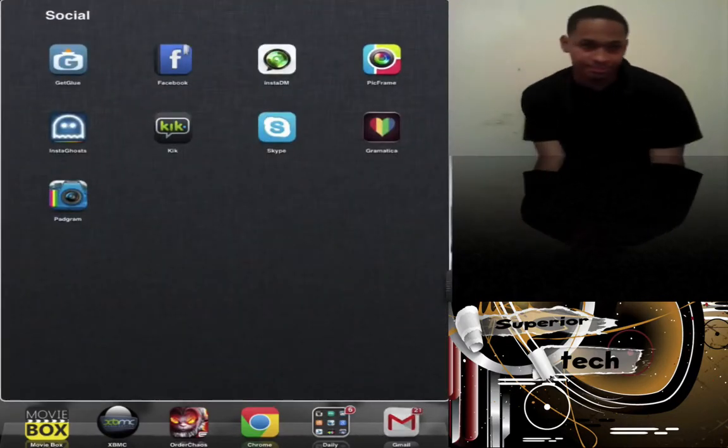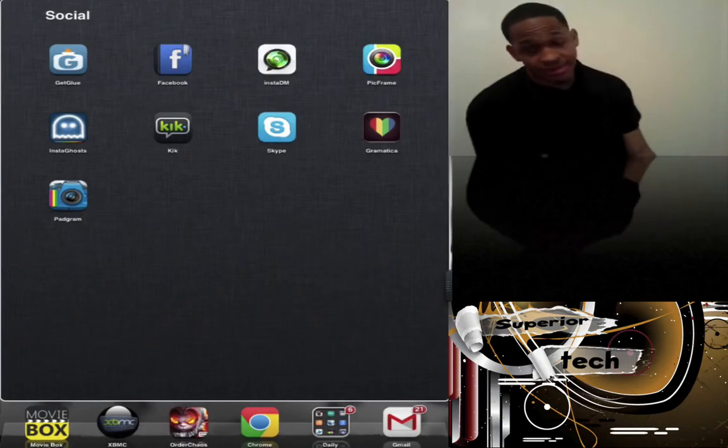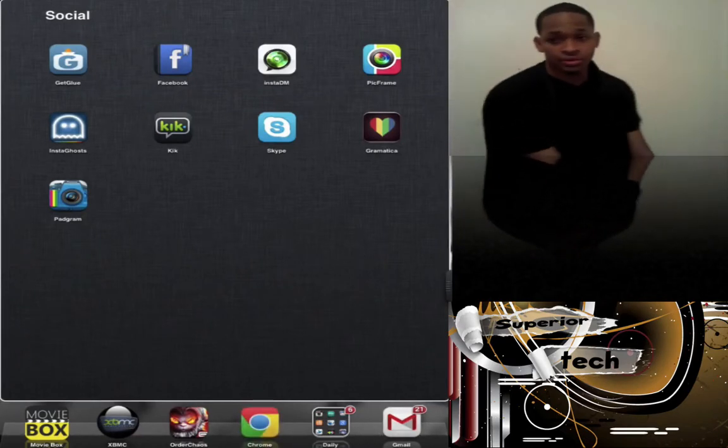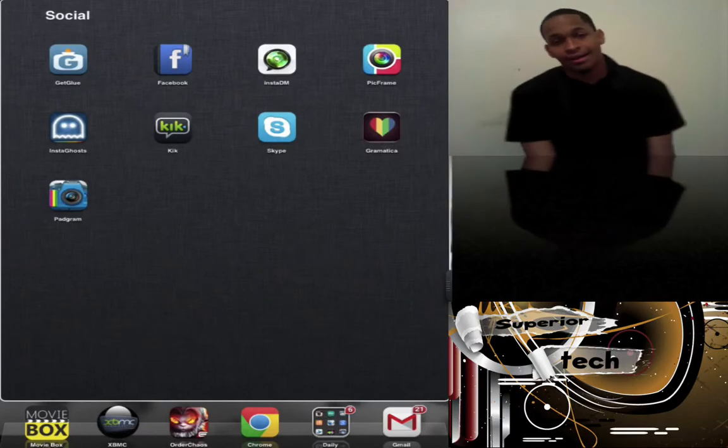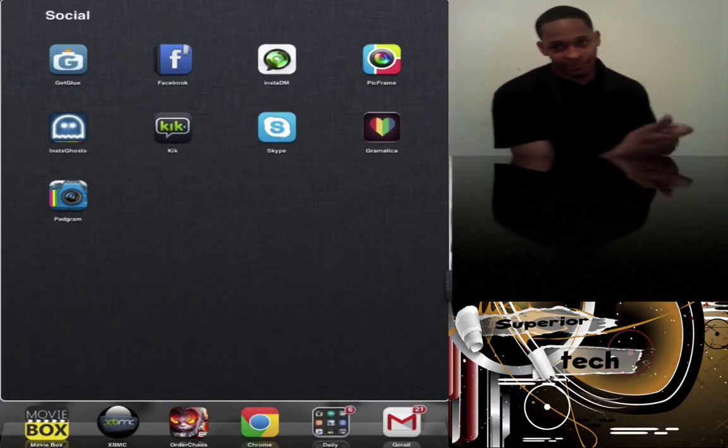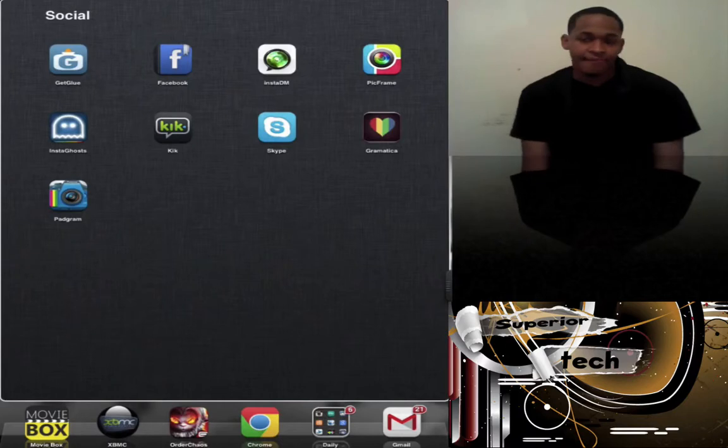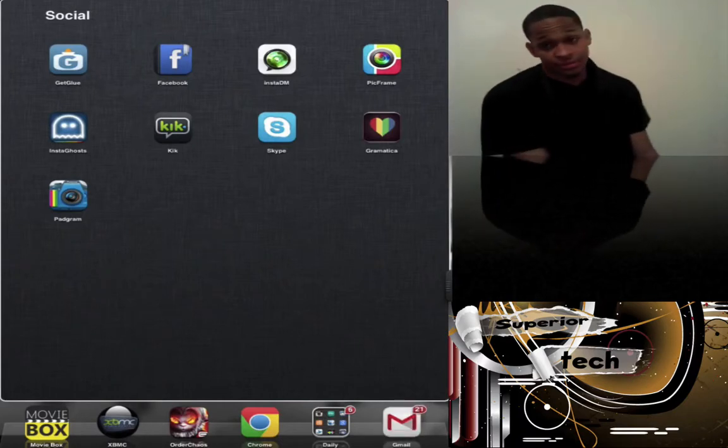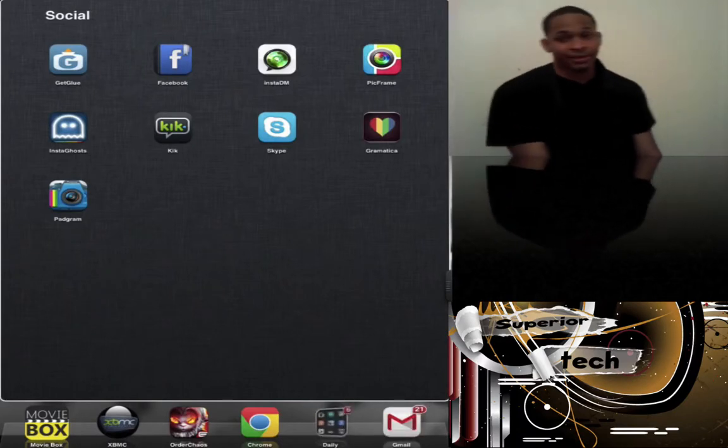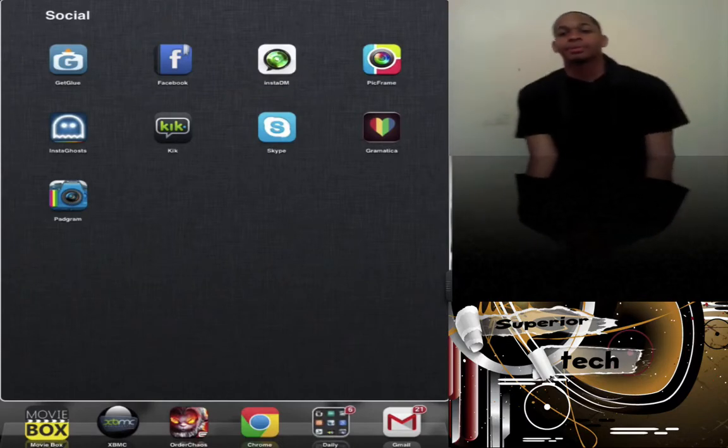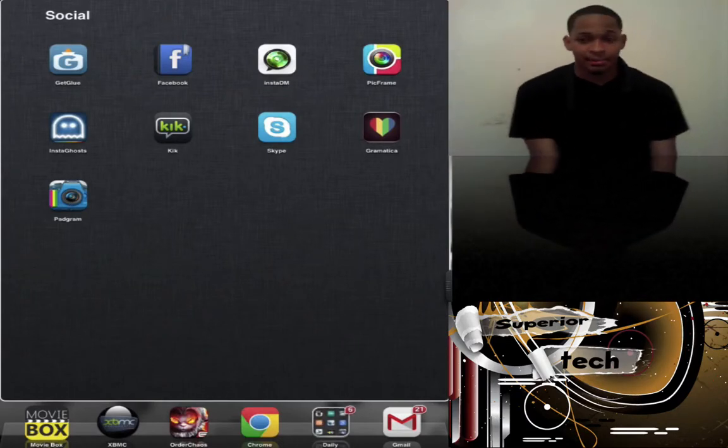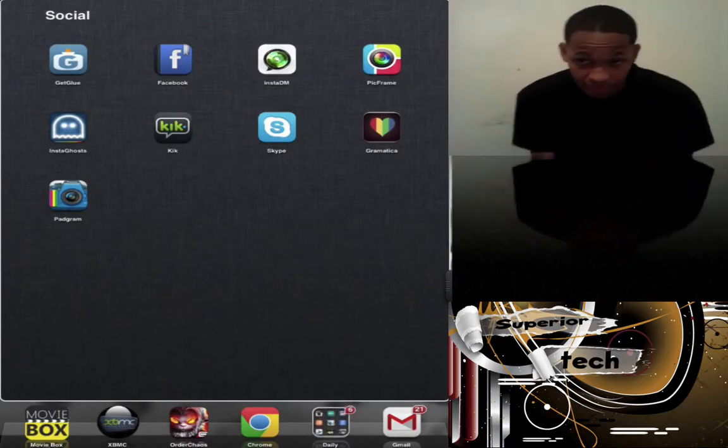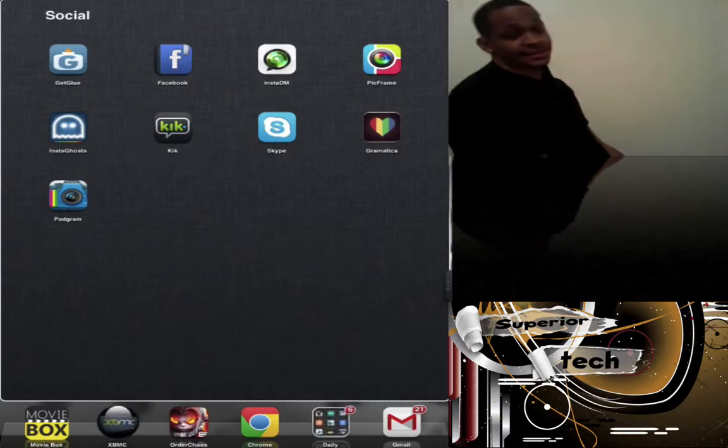Next is my Social folder. First is Get Glue, a social TV sharing app. Unlike Into Now, I type in what I'm watching, movies, music, or video games, and other people type in the same thing and we all discuss it. Next is Facebook, everyone knows the Facebook app.